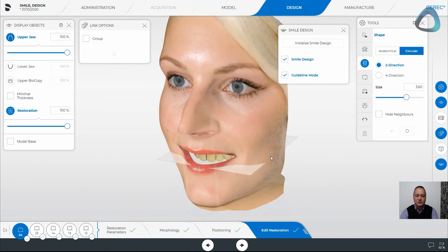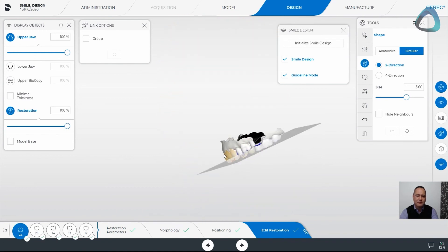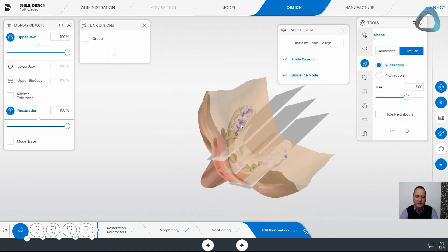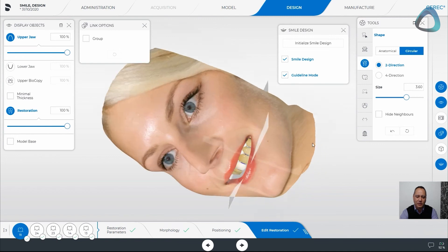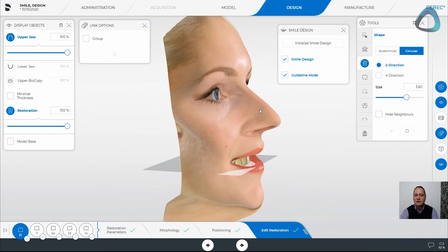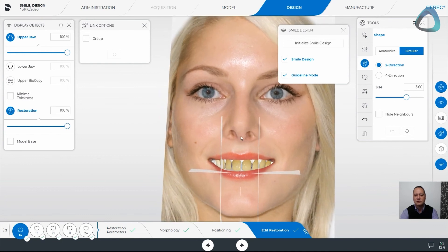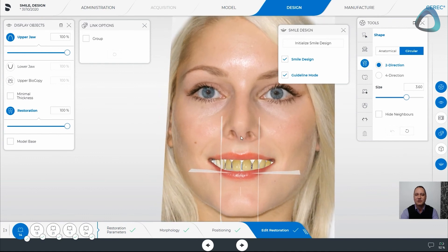I think we'll see further development with this where we can actually take it into a secondary and third plane in the future. But right now it's a visual guiding system to review prior to going ahead with the patient. Hope you enjoyed the smile design — chat to you guys soon.